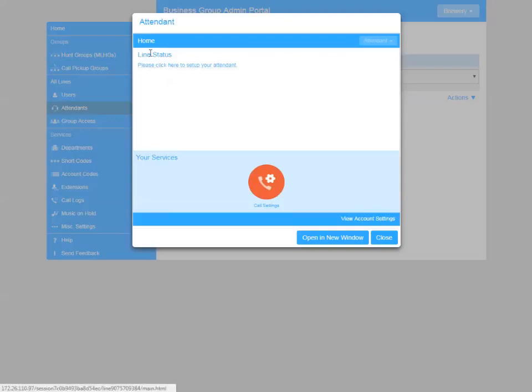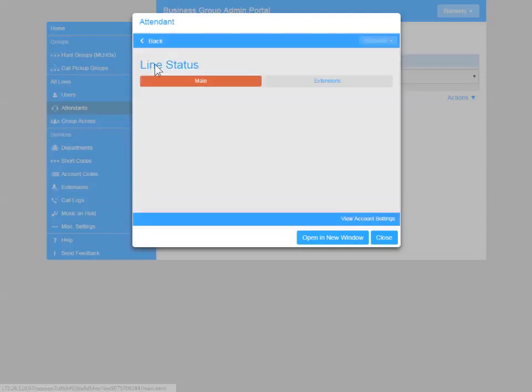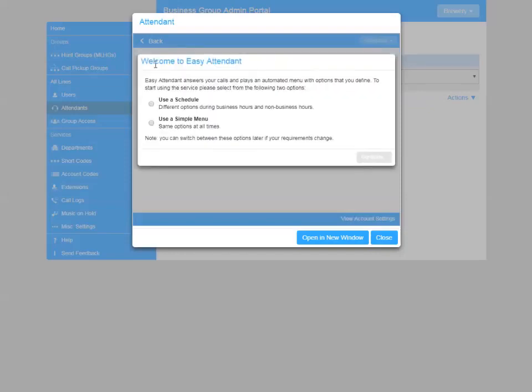Click on the link in the top left to begin configuring your attendant, and then select Use a Simple Menu, as we're going to have the same choices regardless of time of day.